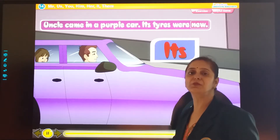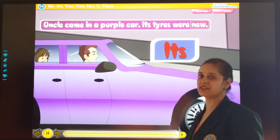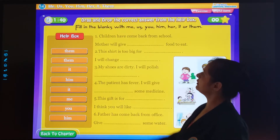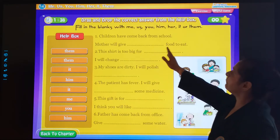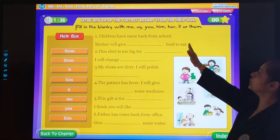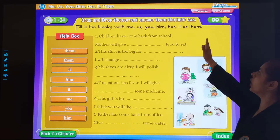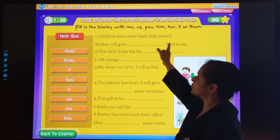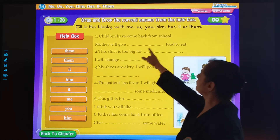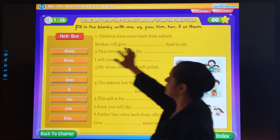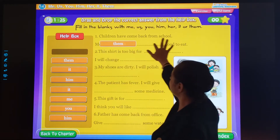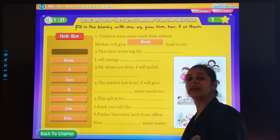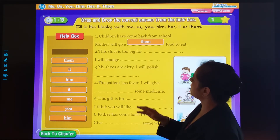Okay, my dear students. Now let's move to a small worksheet. Let's start with the worksheet part. Children, fill in the blanks with: me, us, you, him, it, or them. Children have come back from school. Mother will give dash food to eat. So what will we use over here? There are many children, so we will use 'them'. We don't use the names of the children.